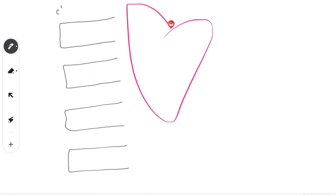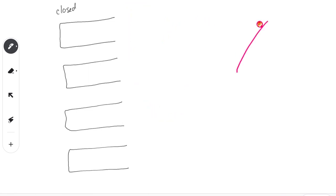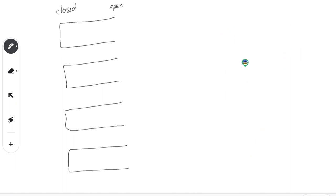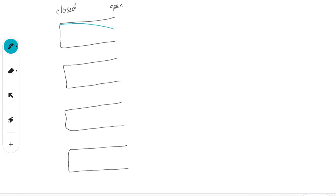On slide 9: now we have the type of instrument that's closed at one end and open at the other end. At the closed end, the pressure is the highest; at the open end, the pressure is the lowest. An example is a wine glass — closed at the bottom and open at the top.